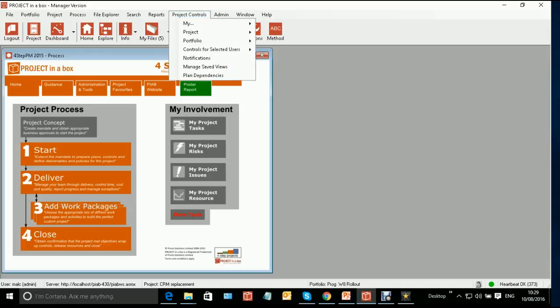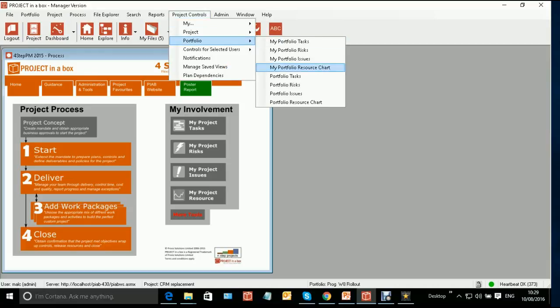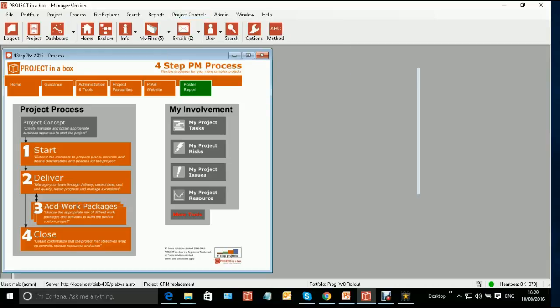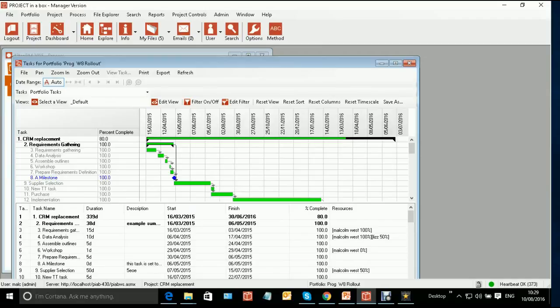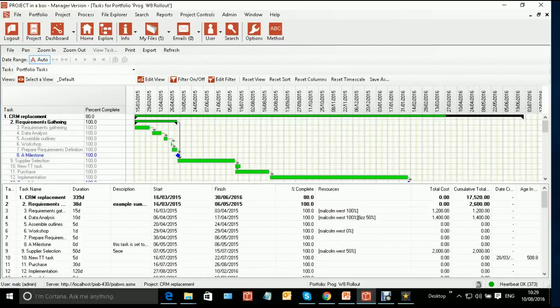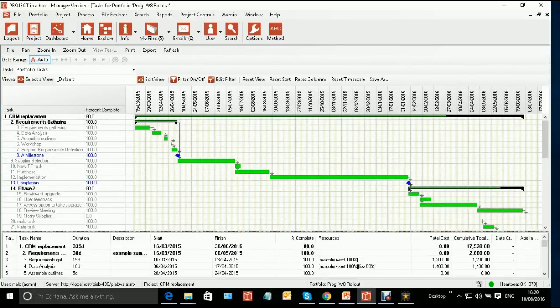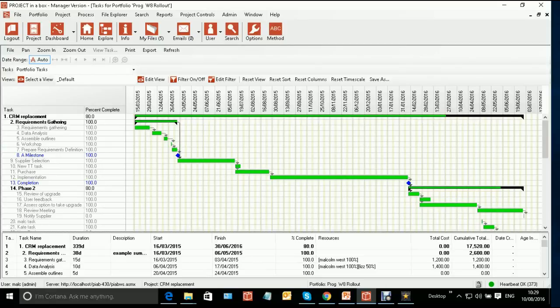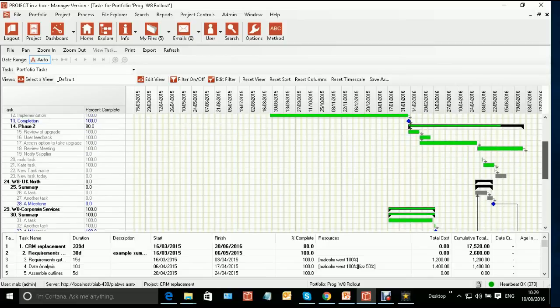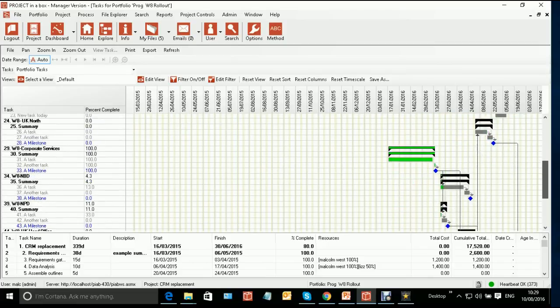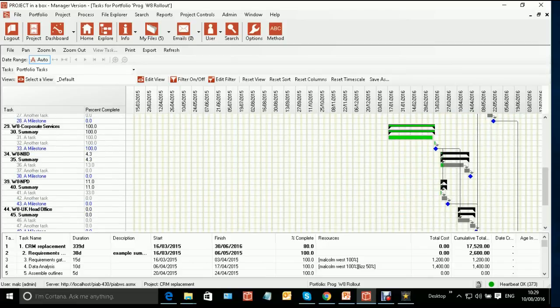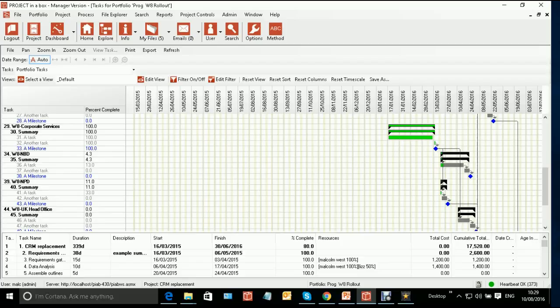So I'm going to select my project controls, portfolio, tasks, and bring up that window. I'm just going to maximize it so we can see what's going on here a little bit better. We can see one of these projects here is a traditional sort of project. It's running through with some dependencies in it. We've got some other projects here, and we can see in these other projects, dependencies flow from one project to another.